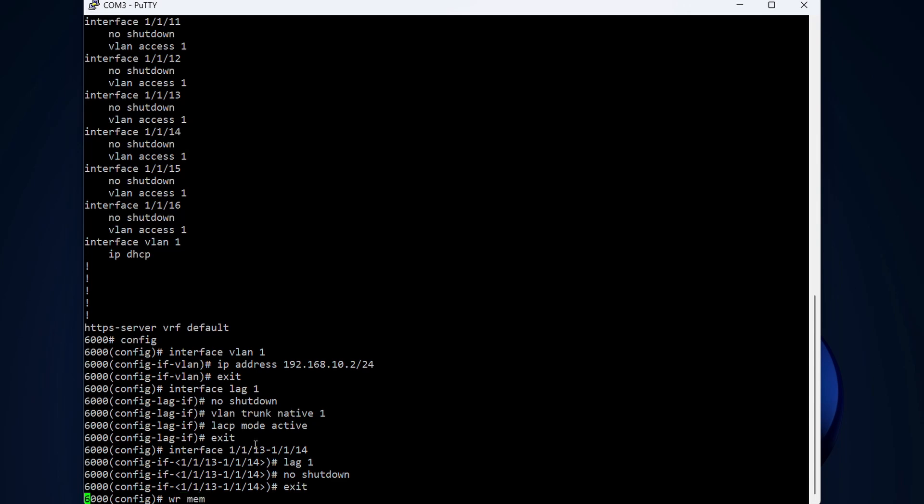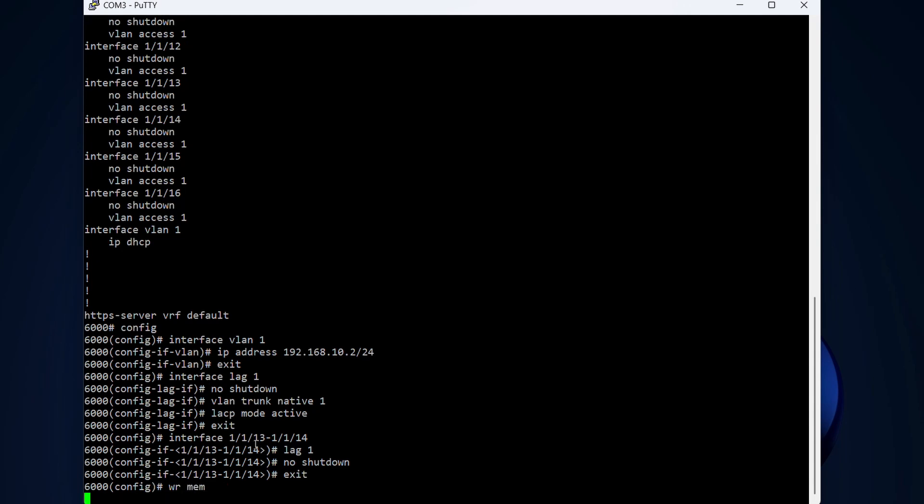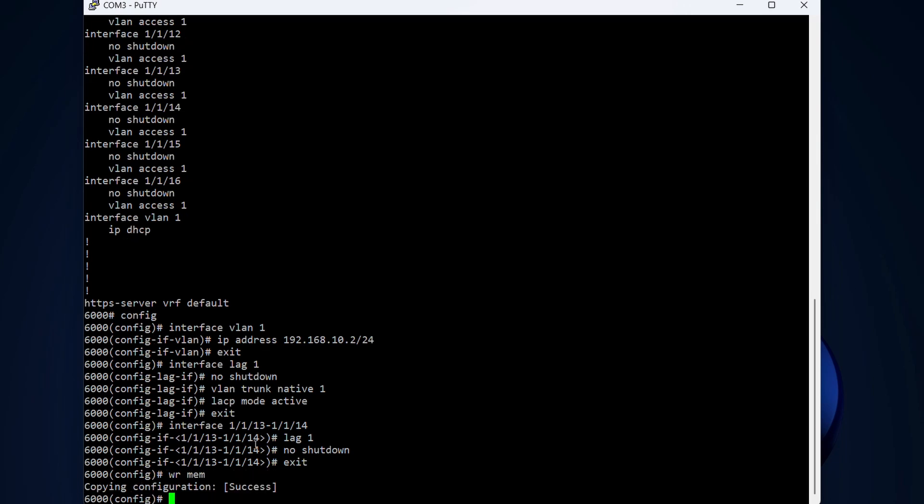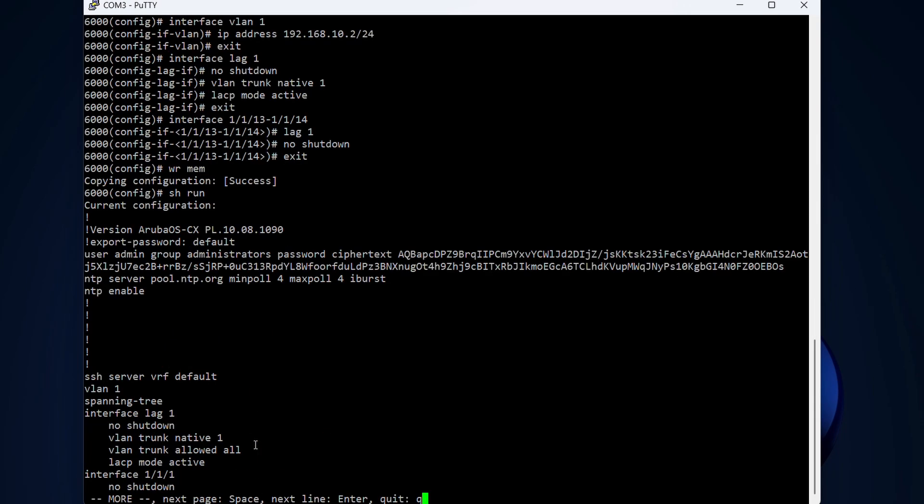Don't forget to save the configuration with write mem or short WR mem. So now we can actually show the config that we have right now, see that everything is all right. We have VLAN1, we have the LAG created that is going to have VLAN1 traverse over it.